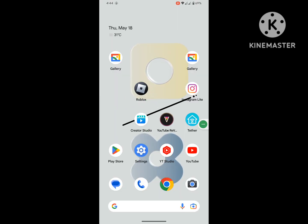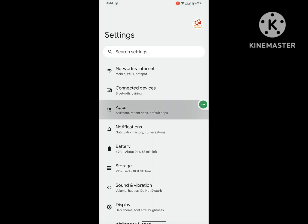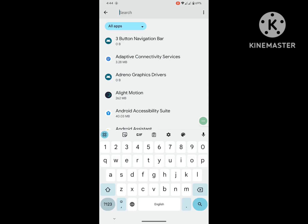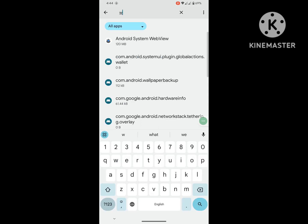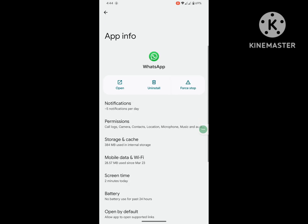Then go to Settings, then go to Apps or Application Management, then go to See All Apps. Now search for WhatsApp. Click on WhatsApp.